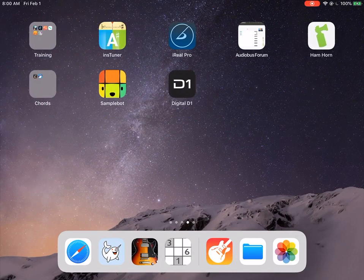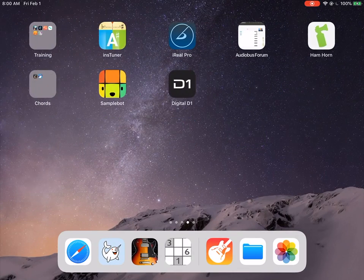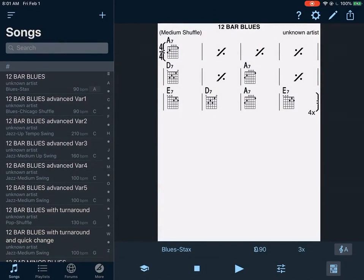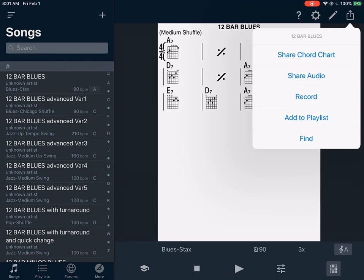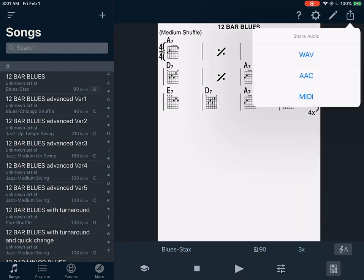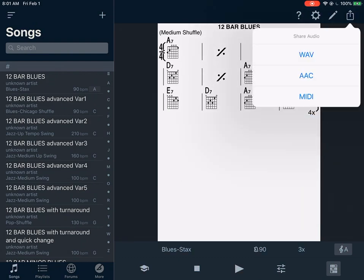So the first thing we're going to do is go over to iReal Pro, select any one of the songs down the left-hand side. In this case, I've chosen 12 Bar Blues. We move up to the upper right-hand corner with the export symbol, click on that, choose Share Audio, and select MIDI.